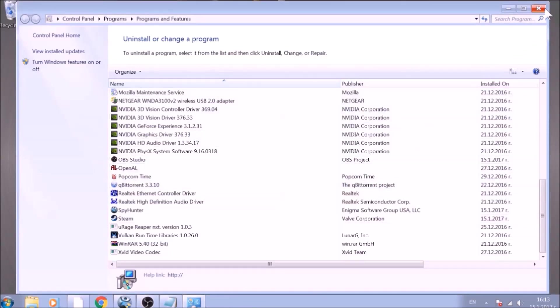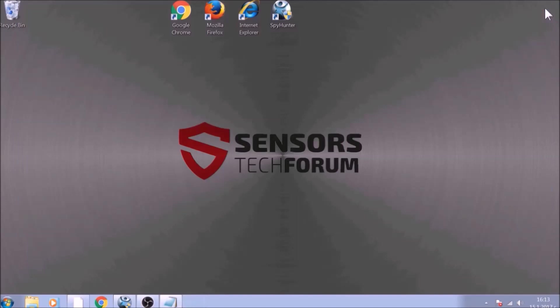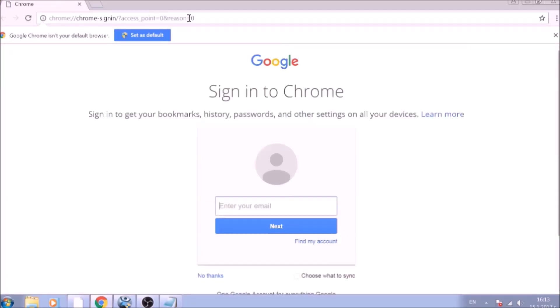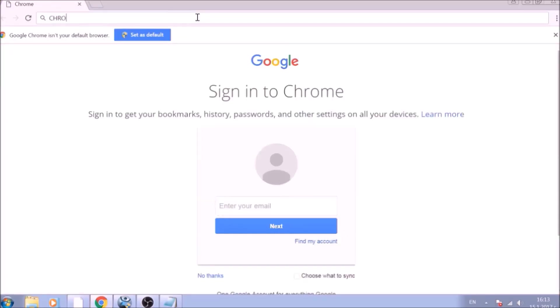After removing the program files of this unwanted app, it is time to clear the web browsers manually. Let's begin with Google Chrome. In the Chrome address bar, type the following: chrome://net-internals/#DNS.